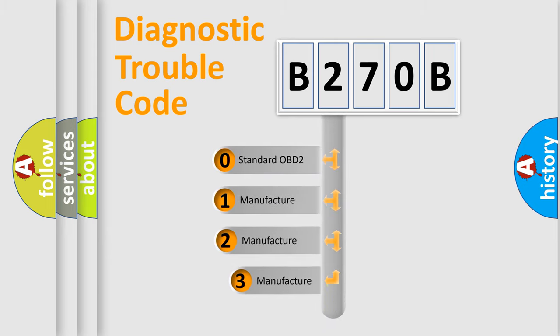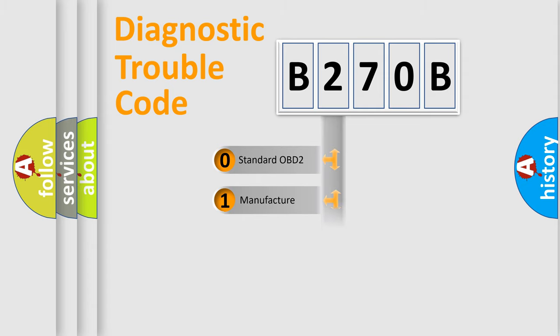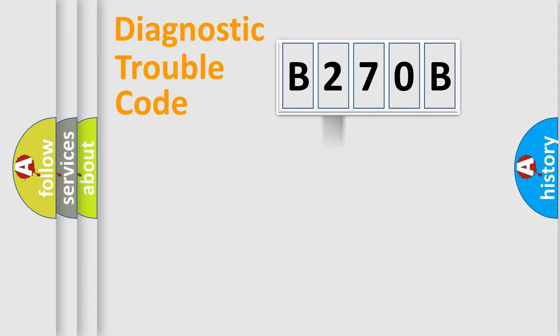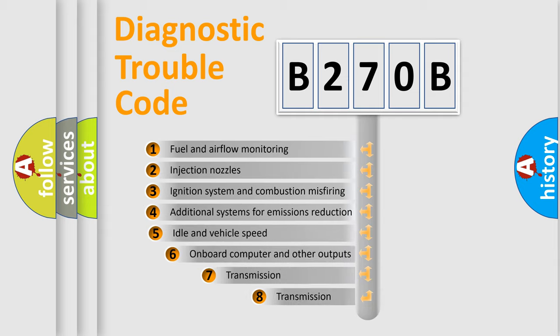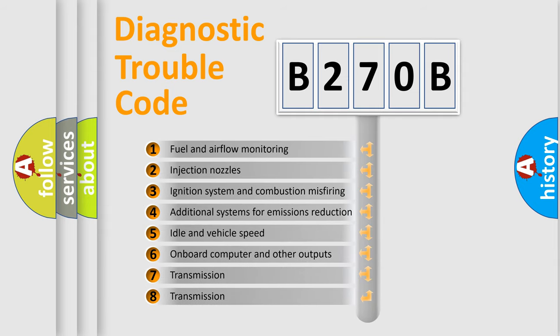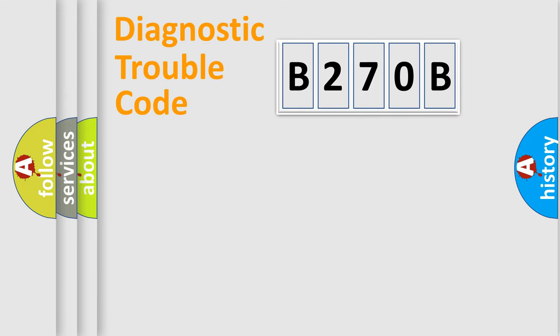If the second character is expressed as zero, it is a standardized error. In the case of numbers 1, 2, or 3, it is a more specific expression of the car-specific error. The third character specifies a subset of errors.